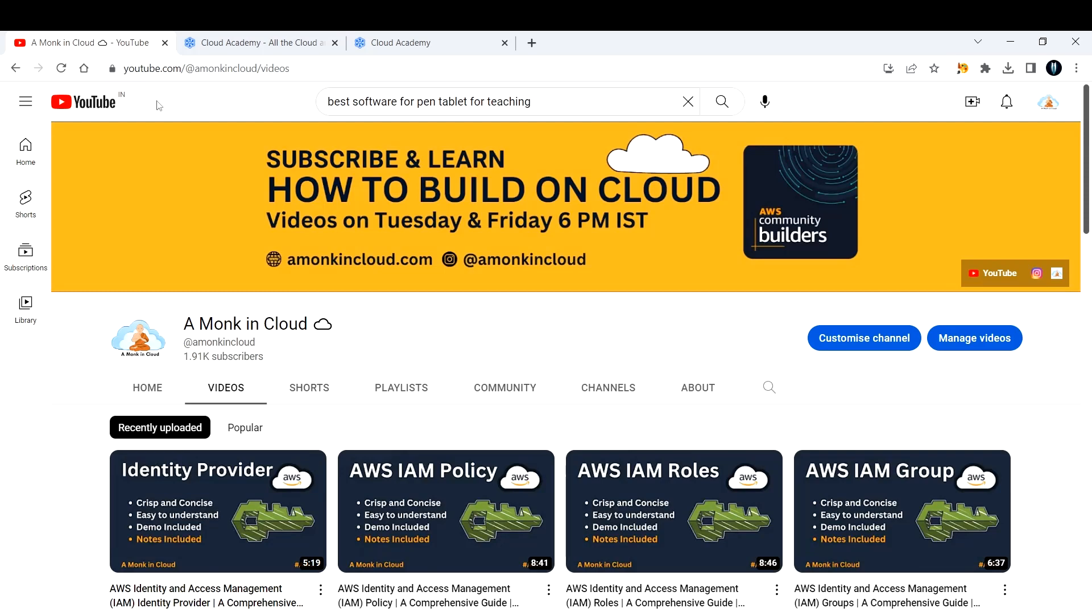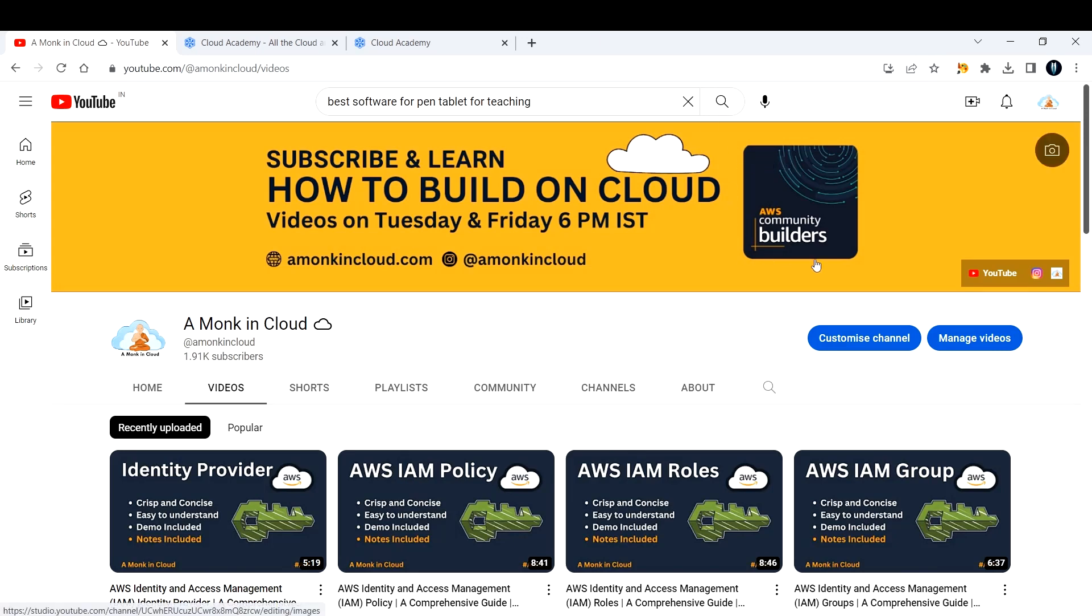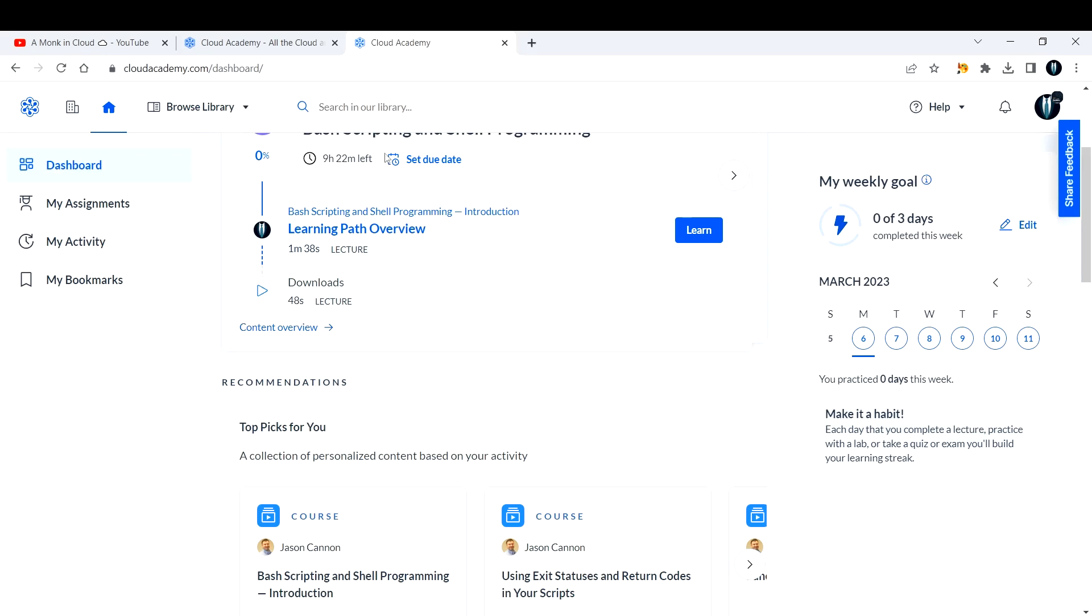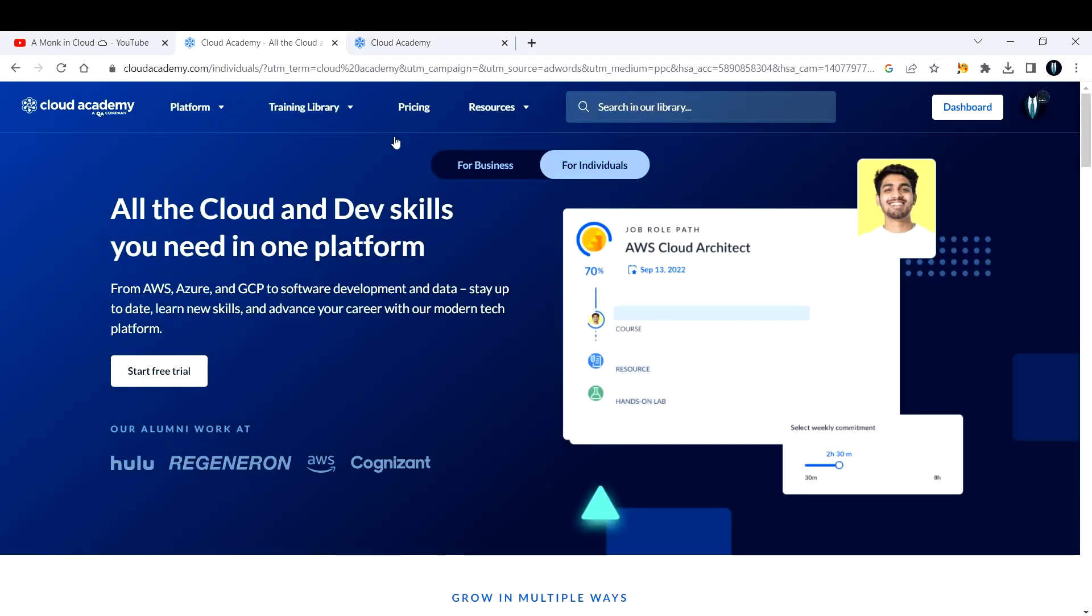Hi everyone, welcome back to my channel A Monk in Cloud. I'm Yes One, your host reviewing Cloud Academy today. Quick disclaimer: I'm not representing any company or organization, and this video is not sponsored at all. As you know, I've been selected to AWS Community Builders, and one of the perks is getting free access to Cloud Academy. Cloud Academy is owned by a QA company.